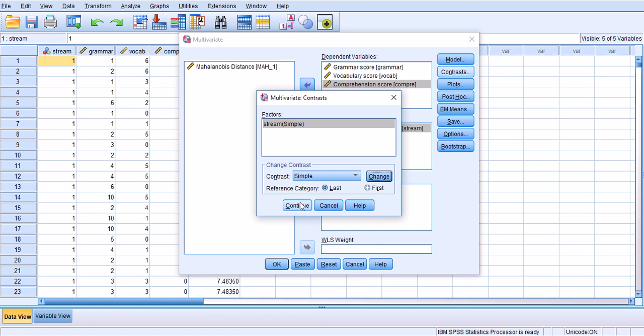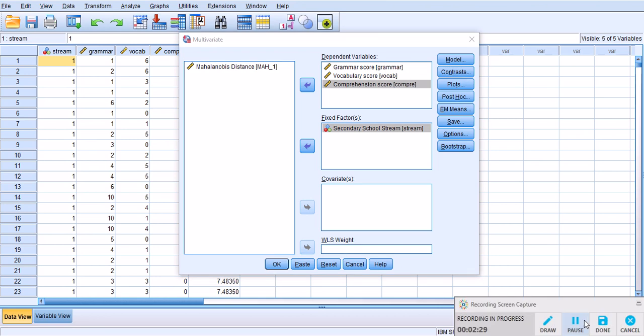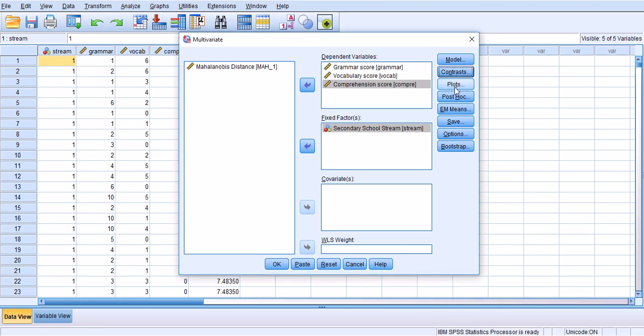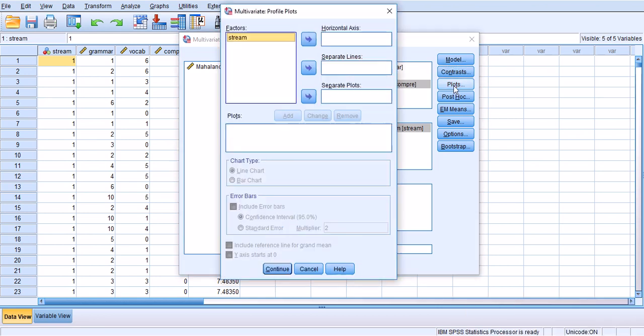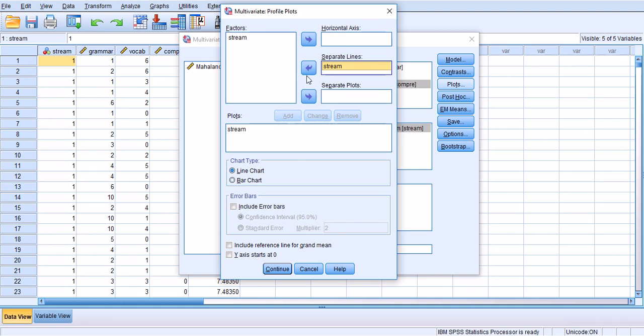I don't see a very big issue in leaving it as is. Continue and then you can go to Plots and do the plots. Under Plots I only have one variable, one independent variable, and that's stream. I have to move it to horizontal axis rather than separate lines and add it.